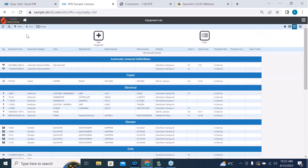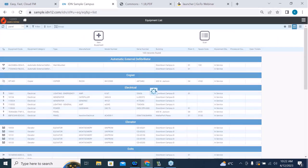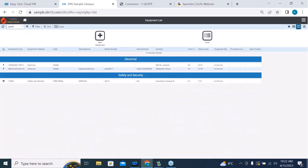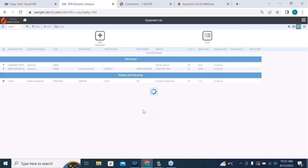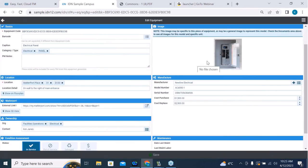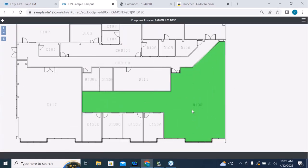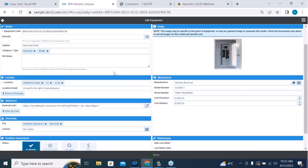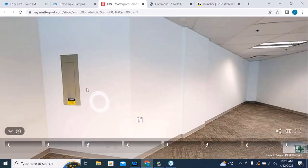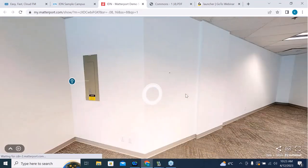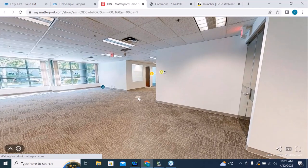While in this equipment view, we can do a filter or explicit search. I'm looking for an electrical panel. We have thousands of pieces of equipment, but you can easily distill it down to just a couple of records. I'll view and edit that equipment record. There's an image of the panel, and it's got a location on a floor plan — it's located in space D130. With our Matterport integration, we can actually see what that panel looks like in the space with a dynamic 3D view.